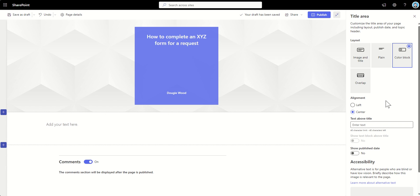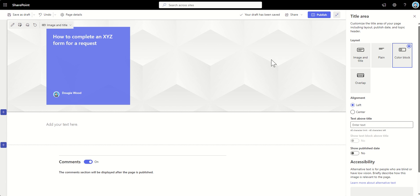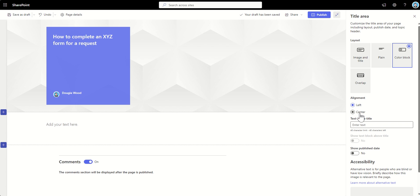Again, it will slightly depend on what the background image that we change in a moment, depending on what we use there. That will also sort of help determine whether we center align it or not.